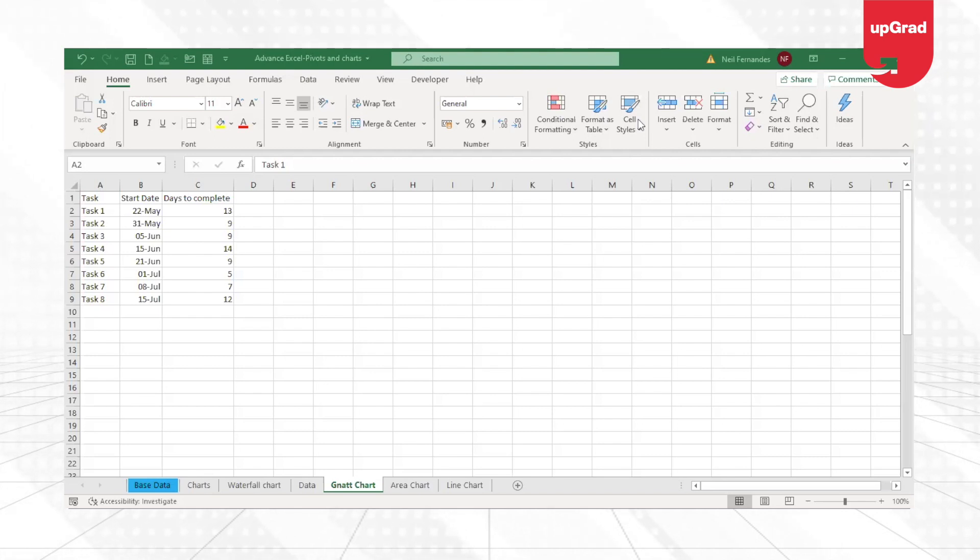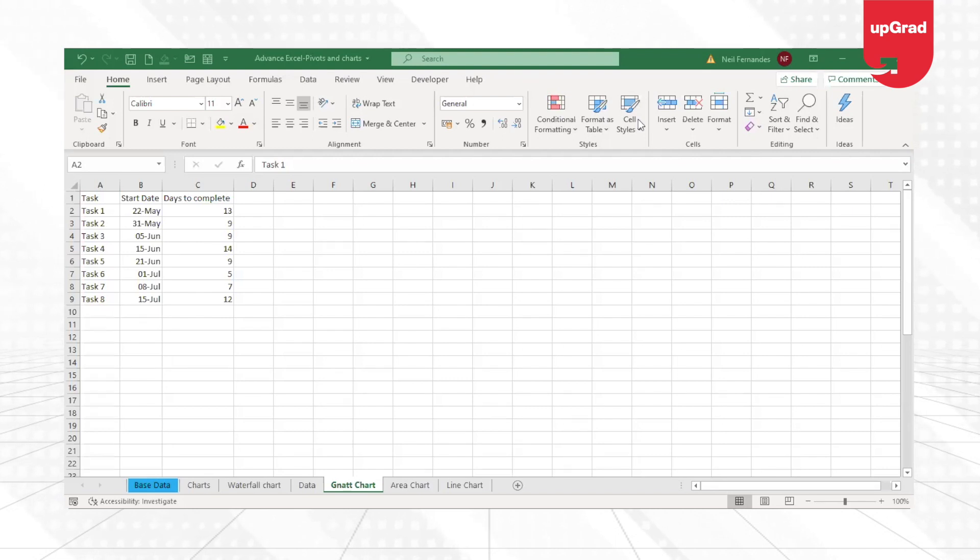It has small bars which help to identify the timelines of each of the tasks in the project.